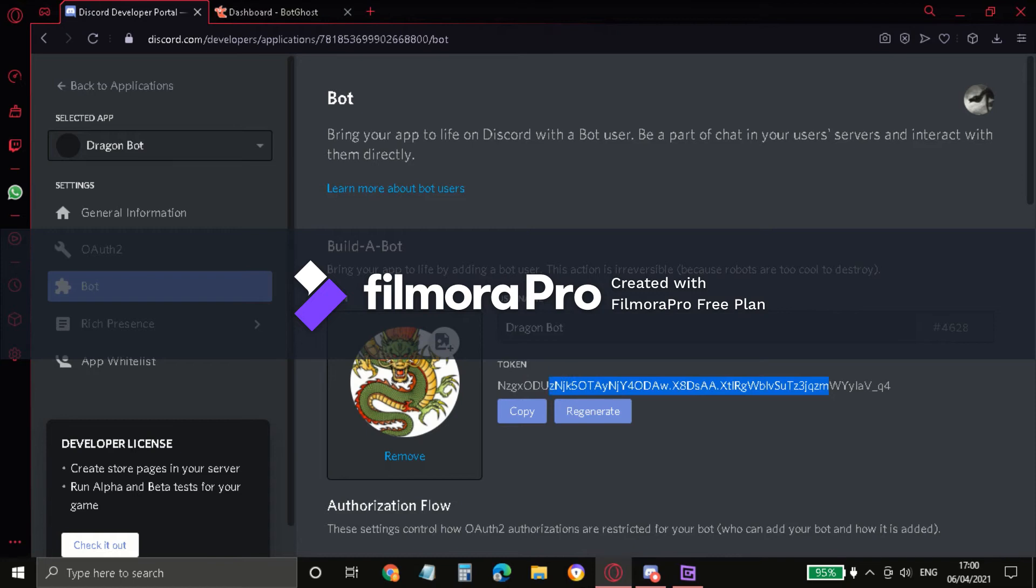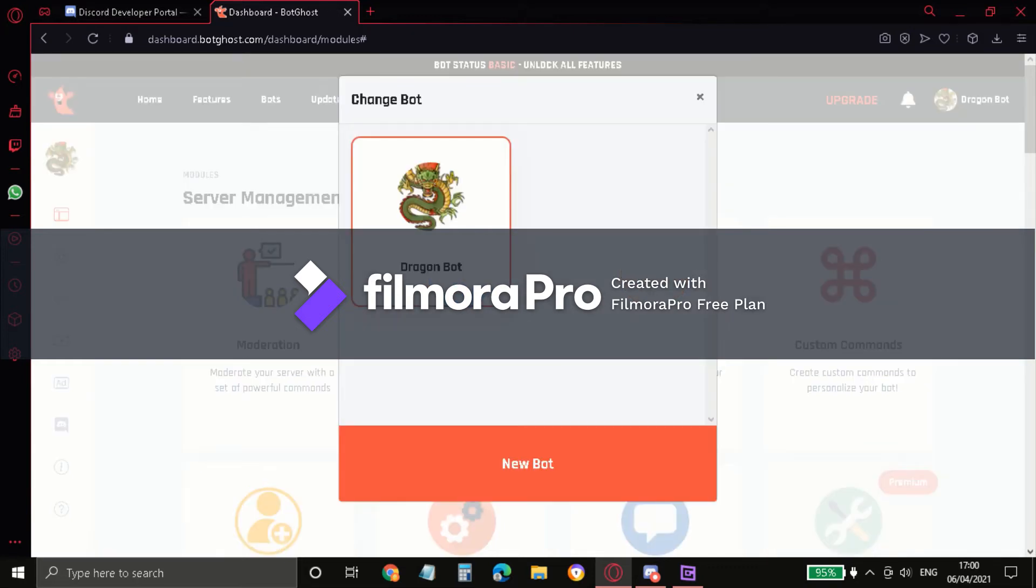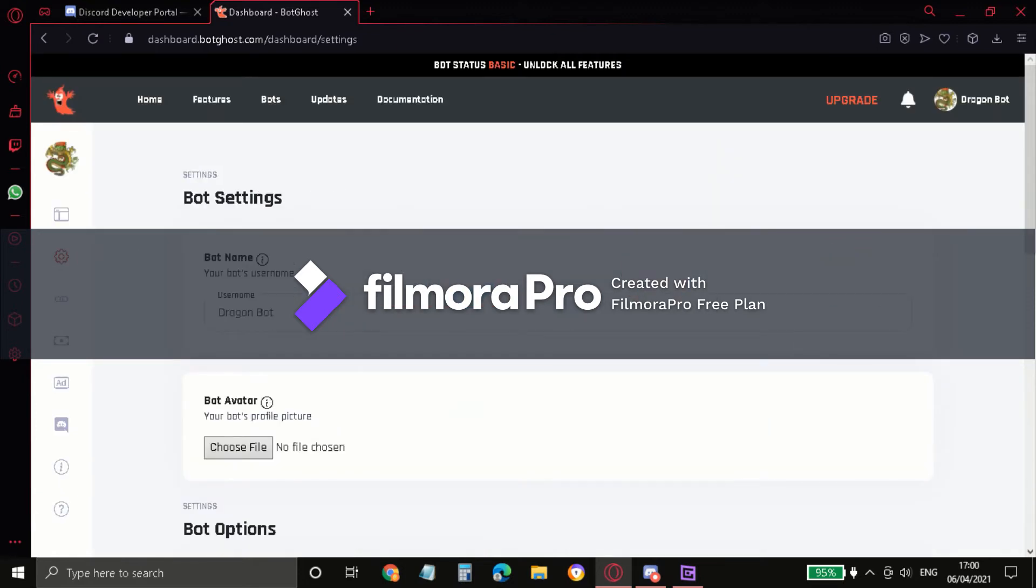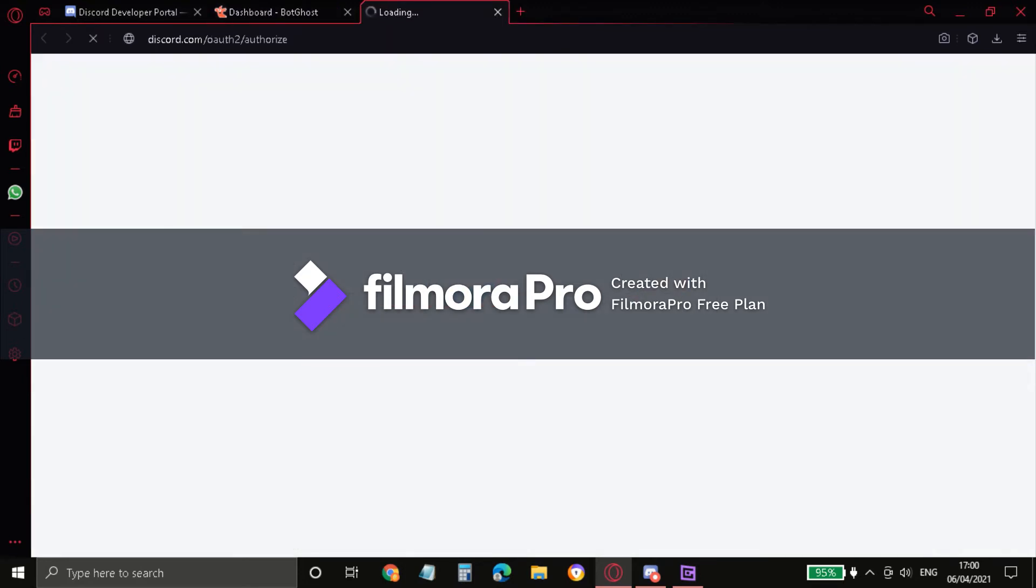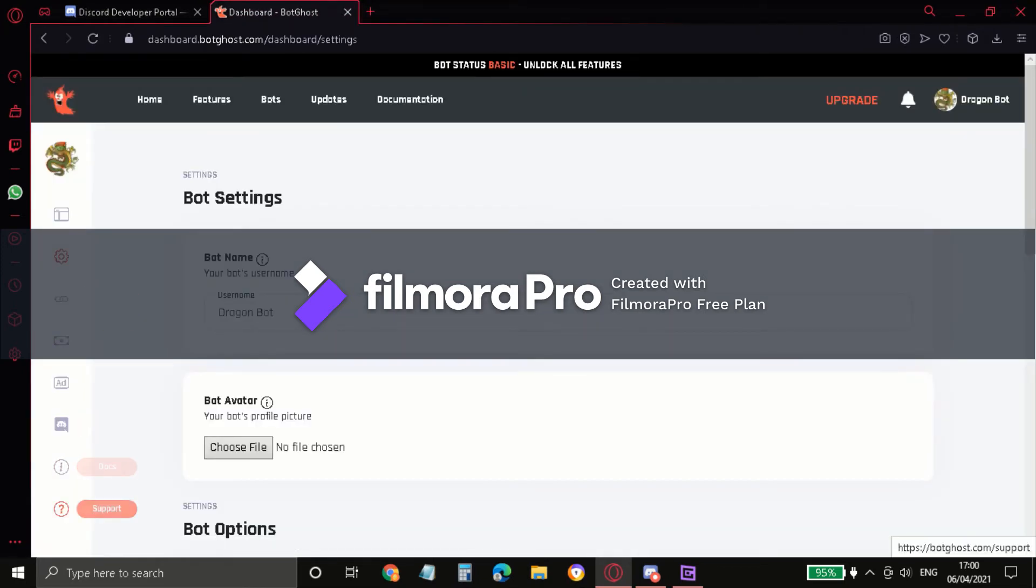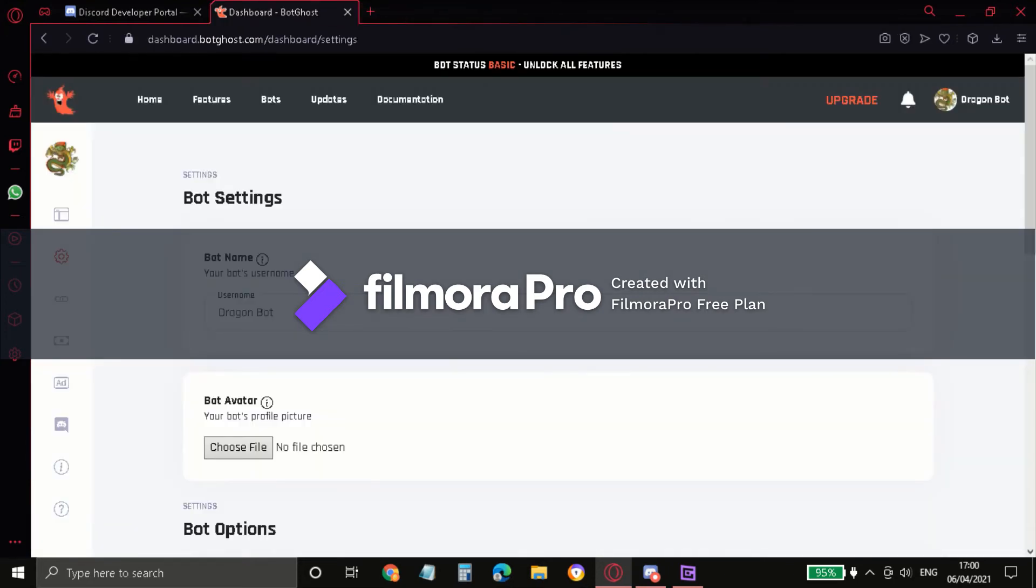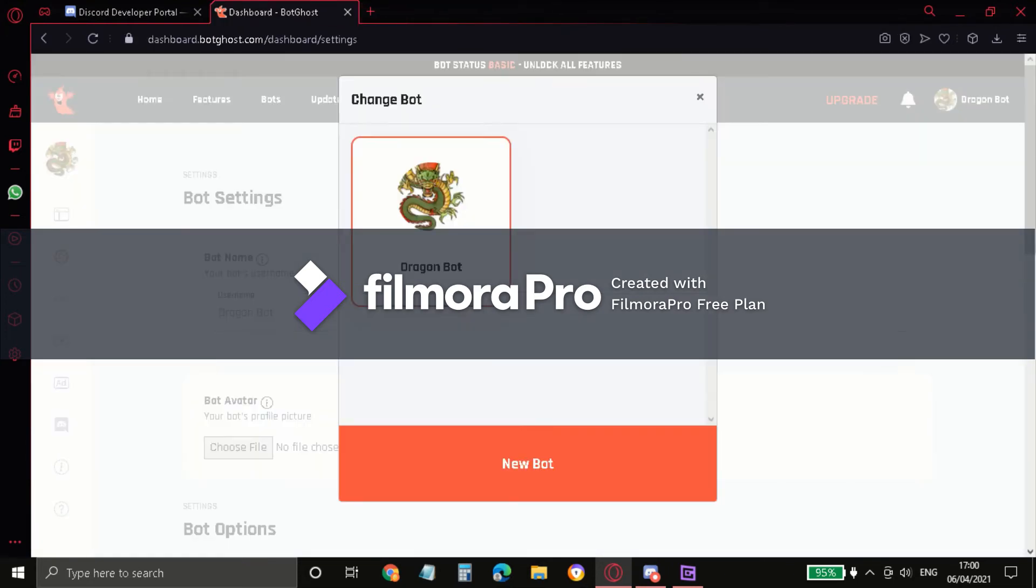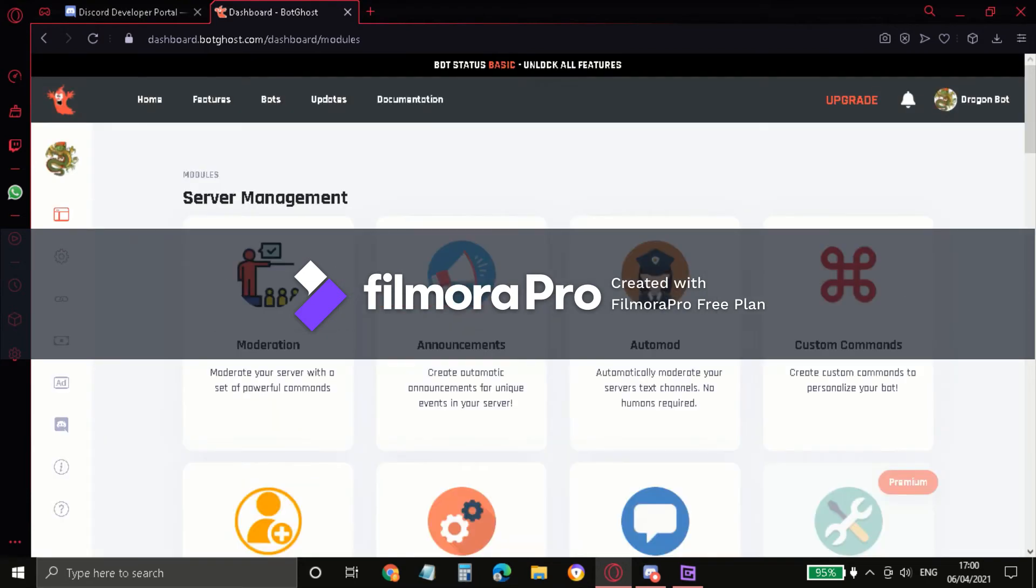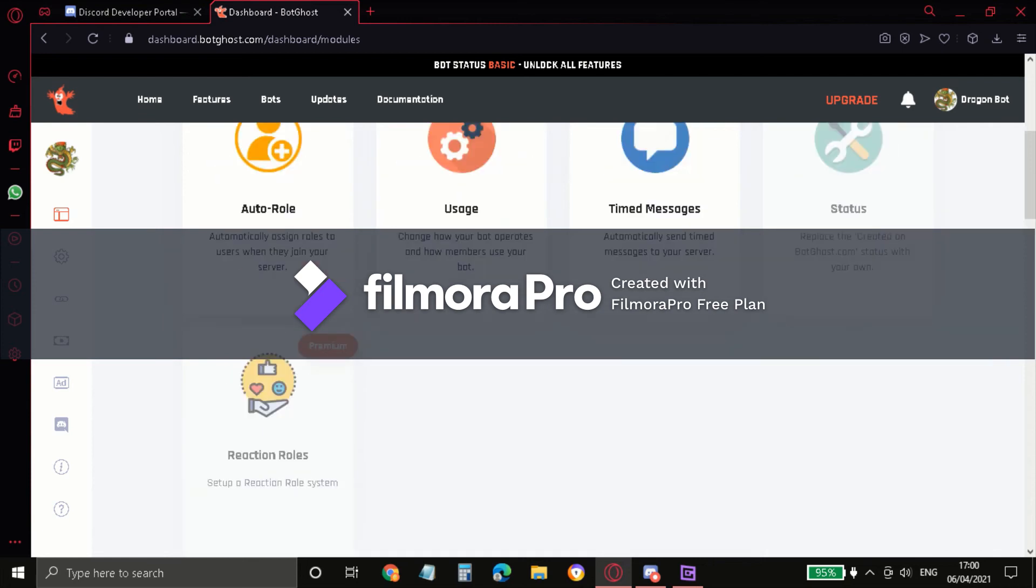So you just have to copy this whole thing and then go to this website and go to New Bot, whatever. Like this is one of the best website for creating bots. Yeah, something like that.